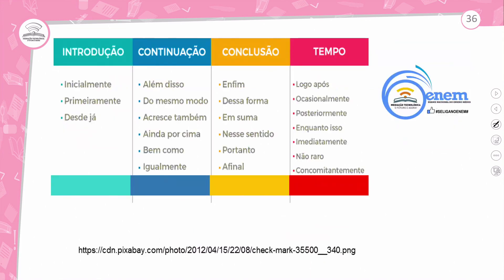Uma dica para você: na introdução, pode usar os termos 'já', 'inicialmente', 'primeiramente' ou 'desde já' para iniciar. Para continuar a ideia no mesmo parágrafo: 'além disso', 'do mesmo modo', 'acresce também', 'ainda por cima', 'bem como', 'igualmente'. Para a conclusão: 'enfim', 'dessa forma', 'em suma', 'nesse sentido', 'portanto', 'afinal'.